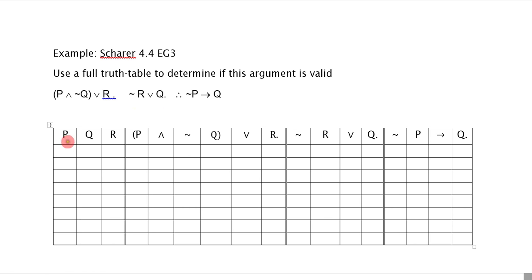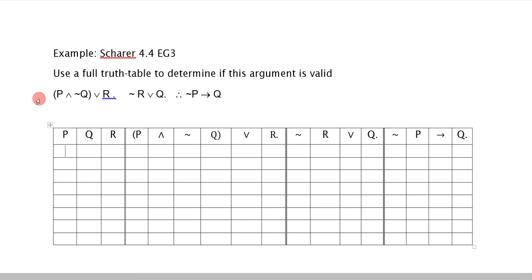To start, we should always just generate the truth values for P, Q, R and distribute them through. For a truth table that has three different atomic letters, we use the theorem that there's two to the n rows, so this will have eight rows.